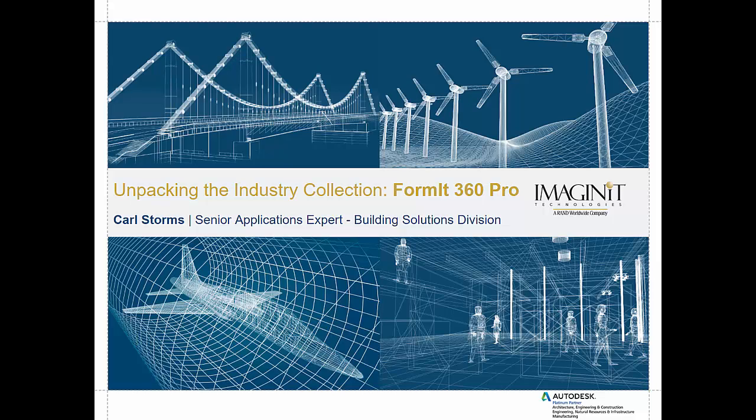Hello and welcome to Unpacking the Industry Collection Format 360 Pro. My name is Karl Storms, Senior Applications Expert, Building Solutions Division, Imaginate Technologies. Today we're going to take a look at some of the features that are now included in the industry collection, and the one we're going to focus on today is Format 360 Pro. So let's go ahead and get started.